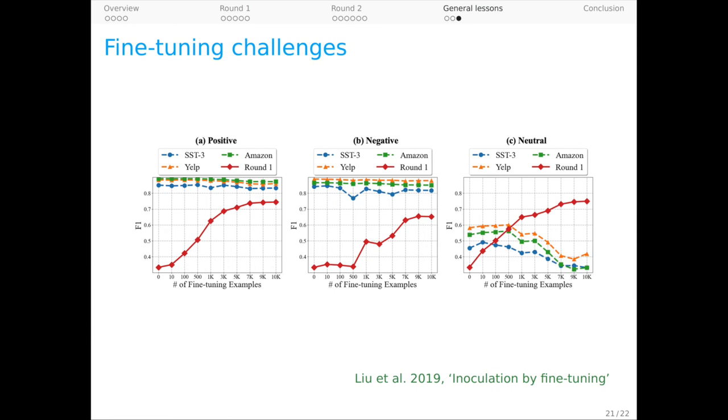As we fine-tune model zero on more and more round one data, performance on the positive class steadily improves, and we maintain performance on our three external benchmarks. The same is true for the negative class, but the picture for the neutral category is much more worrisome. As we do better on our neutral category with more fine-tuning, we do worse for this category on the external benchmarks.